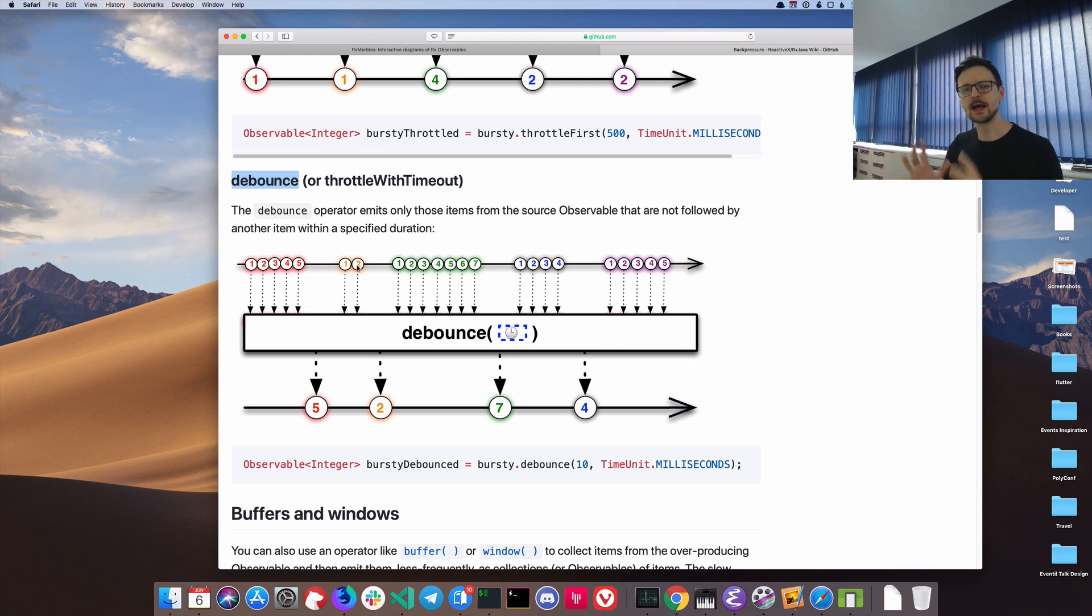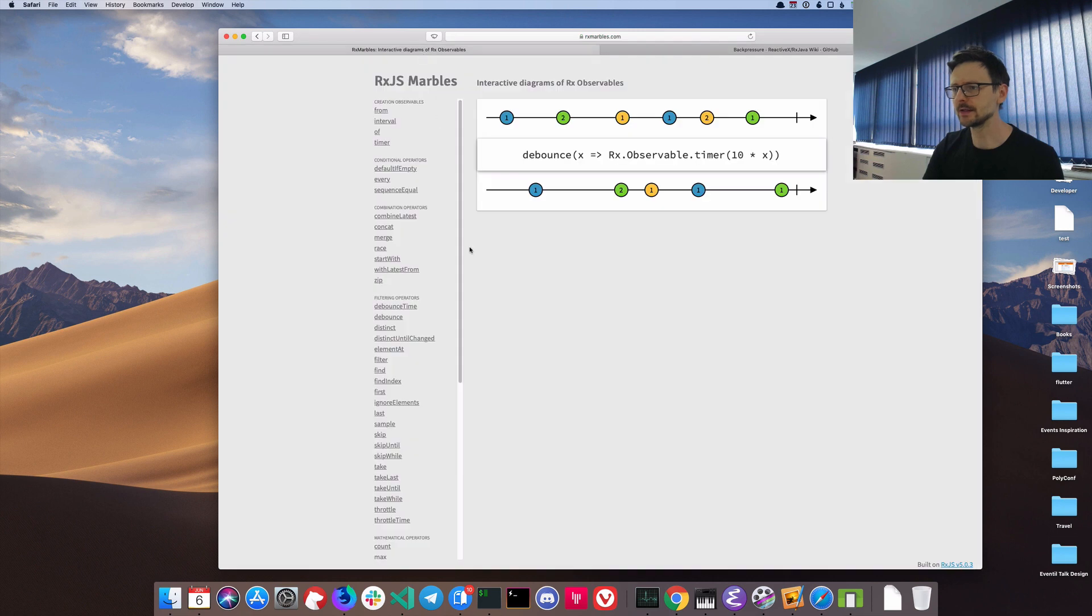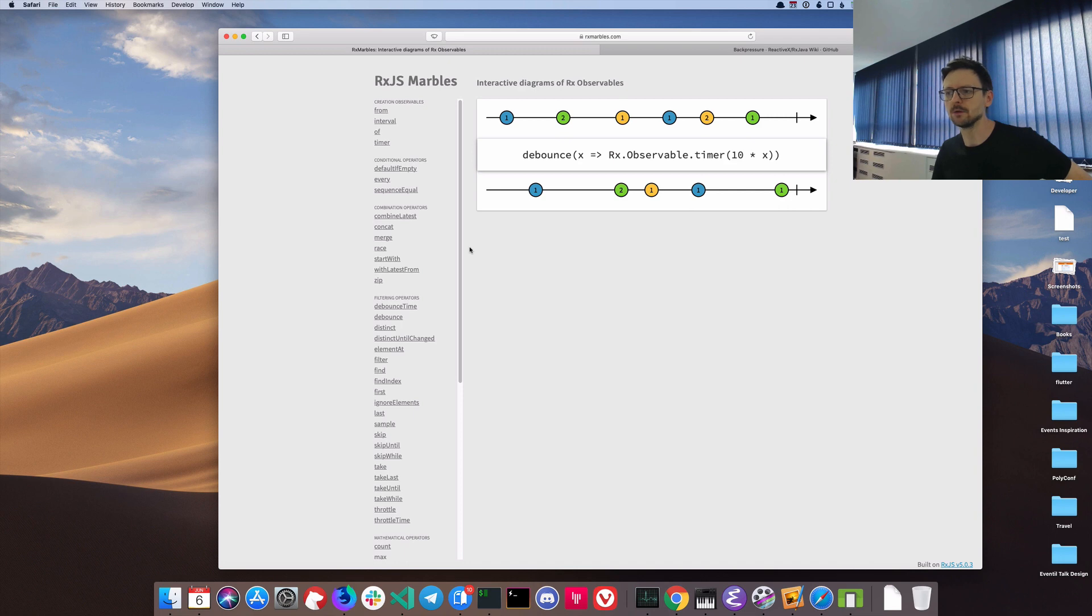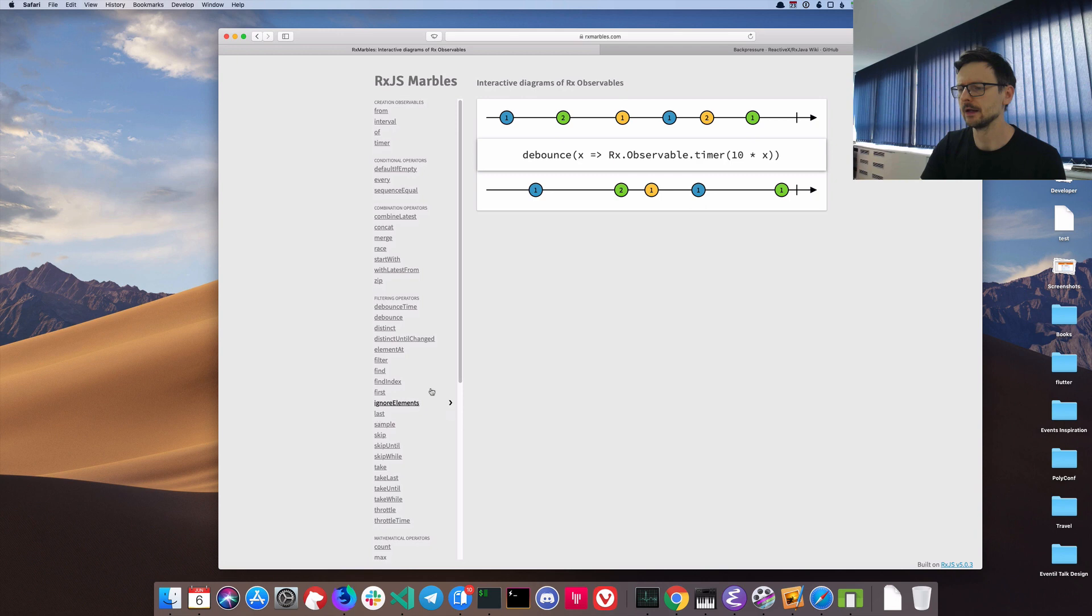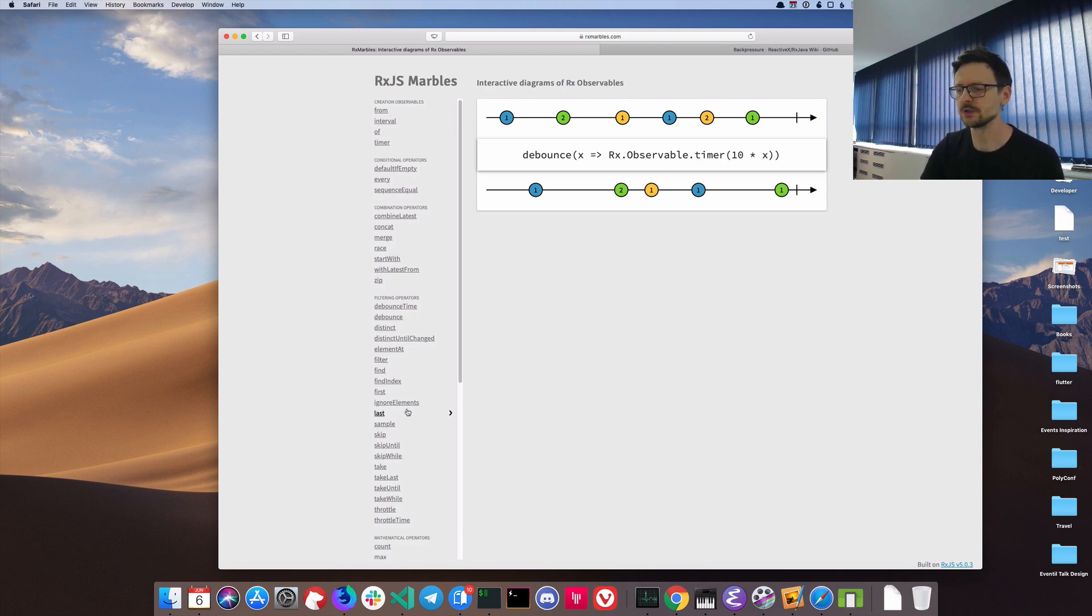There is another nice website I recommend you to check out which is called RxMarbles. Here it's like a single page app where you can select a method you are interested in from reactive extensions, which apply to RxDart as well. Let's select debounce.